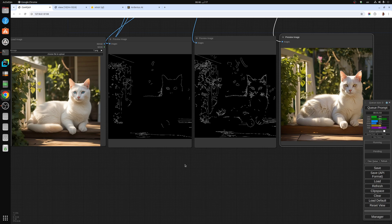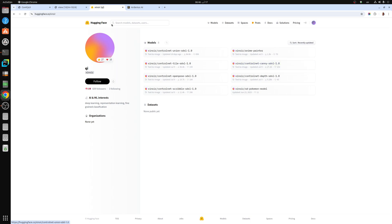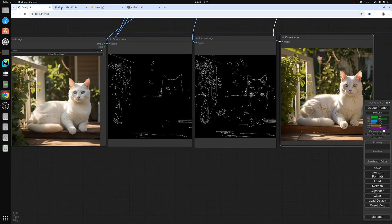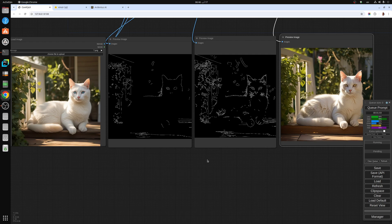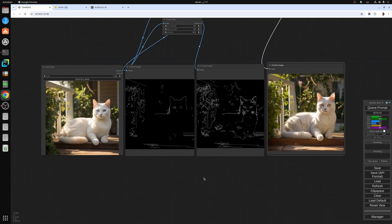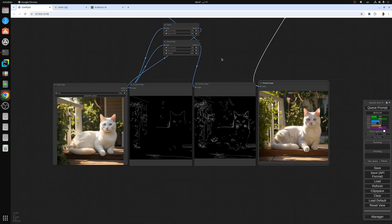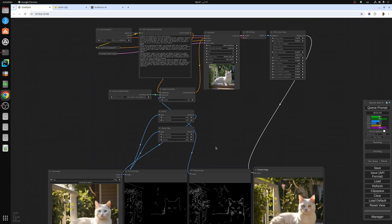Today we're going to be talking about the Canny model. The way to get them is here on XenSears hugging face page. This is the Canny SDXL model. You can download it and then save it into ComfyUI models control nets folder.